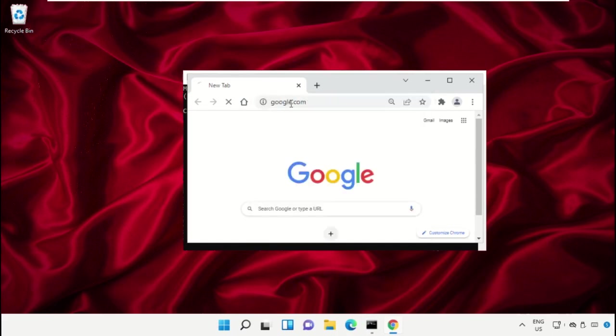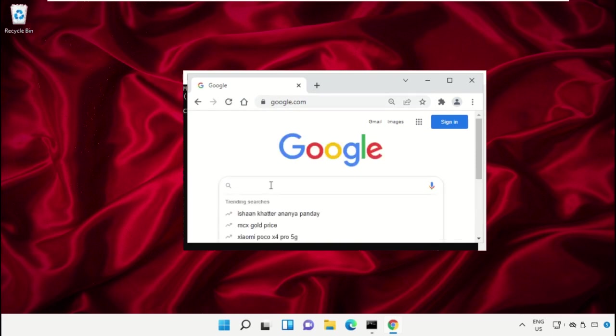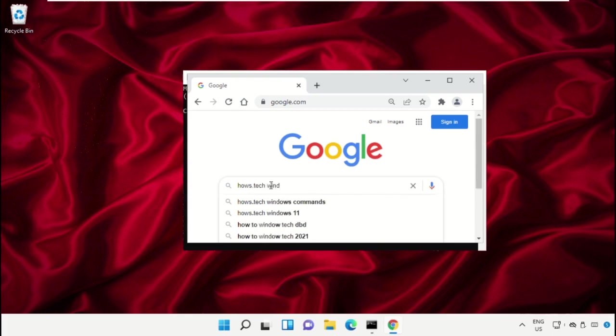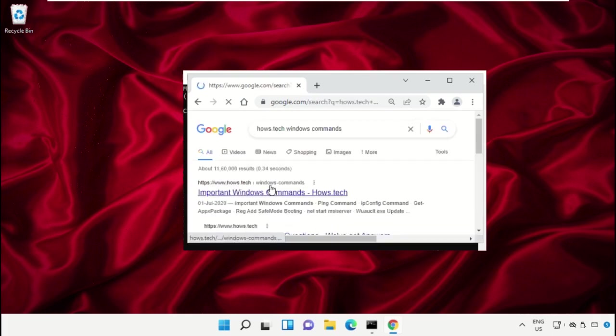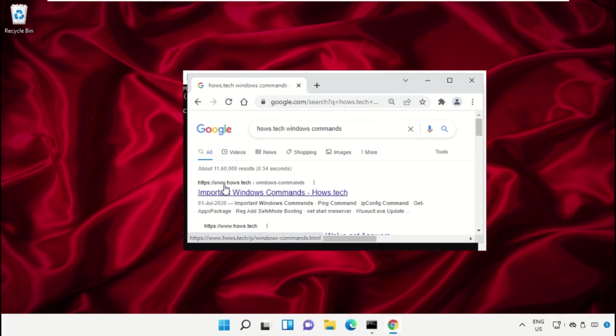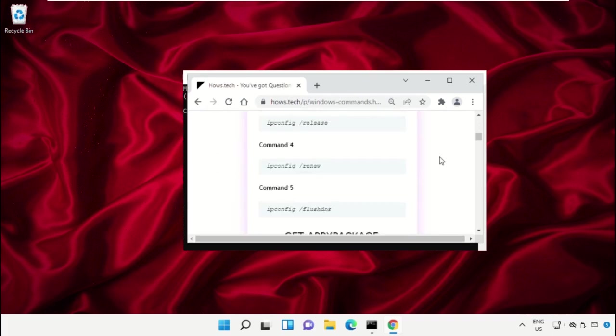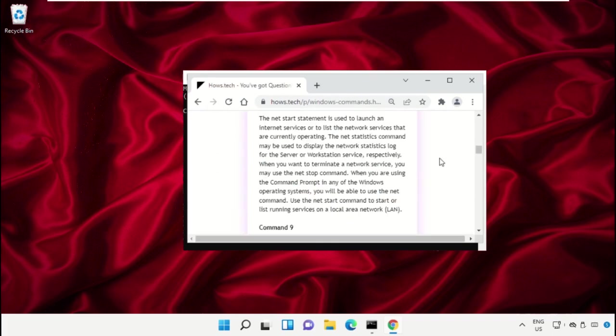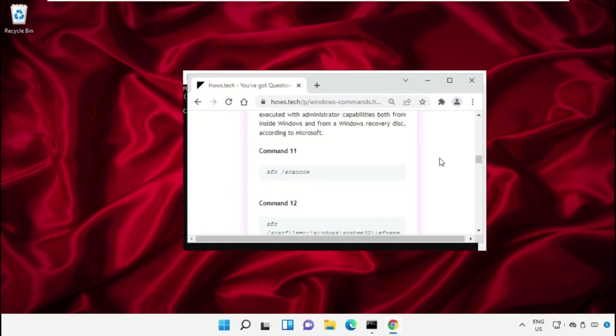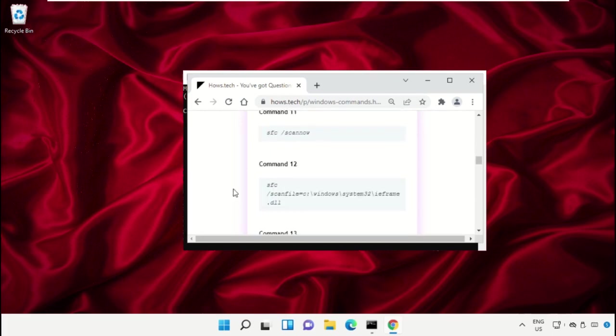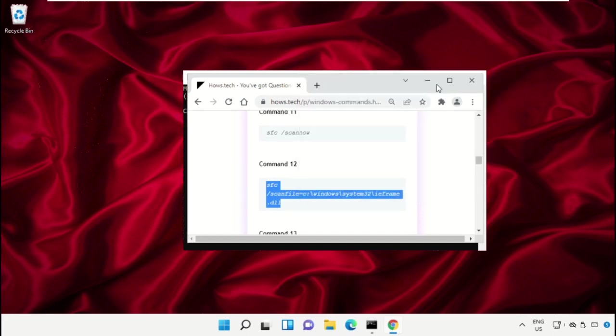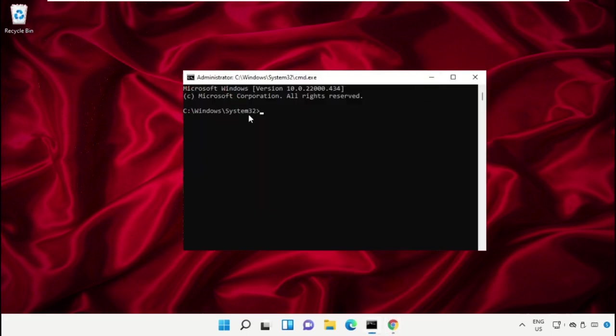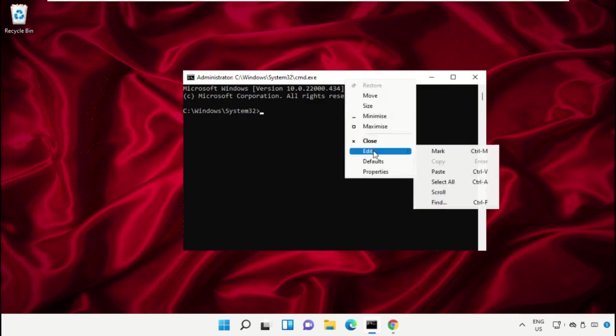Hit enter. Then in the search bar type house.tech Windows commands and hit enter. Now from the search results, click on this link which is from www.house.tech. Then just scroll down and search for Command Number 12.